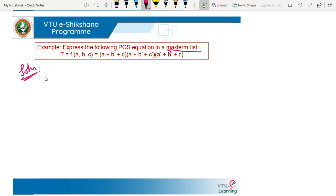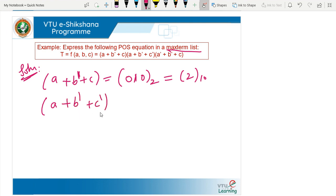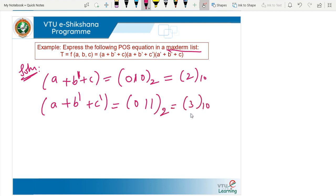For the first maxterm (A + B̄ + C): wherever there is a complement (bar), that position becomes 1 in the binary representation; no complement means 0. So B̄ gives 1, A and C give 0 — binary 0,1,0, applying weightage 4,2,1 gives decimal 2. For (A + B̄ + C̄): binary is 0,1,1 — decimal 3. For (Ā + B̄ + C): binary is 1,1,0 — decimal 6.